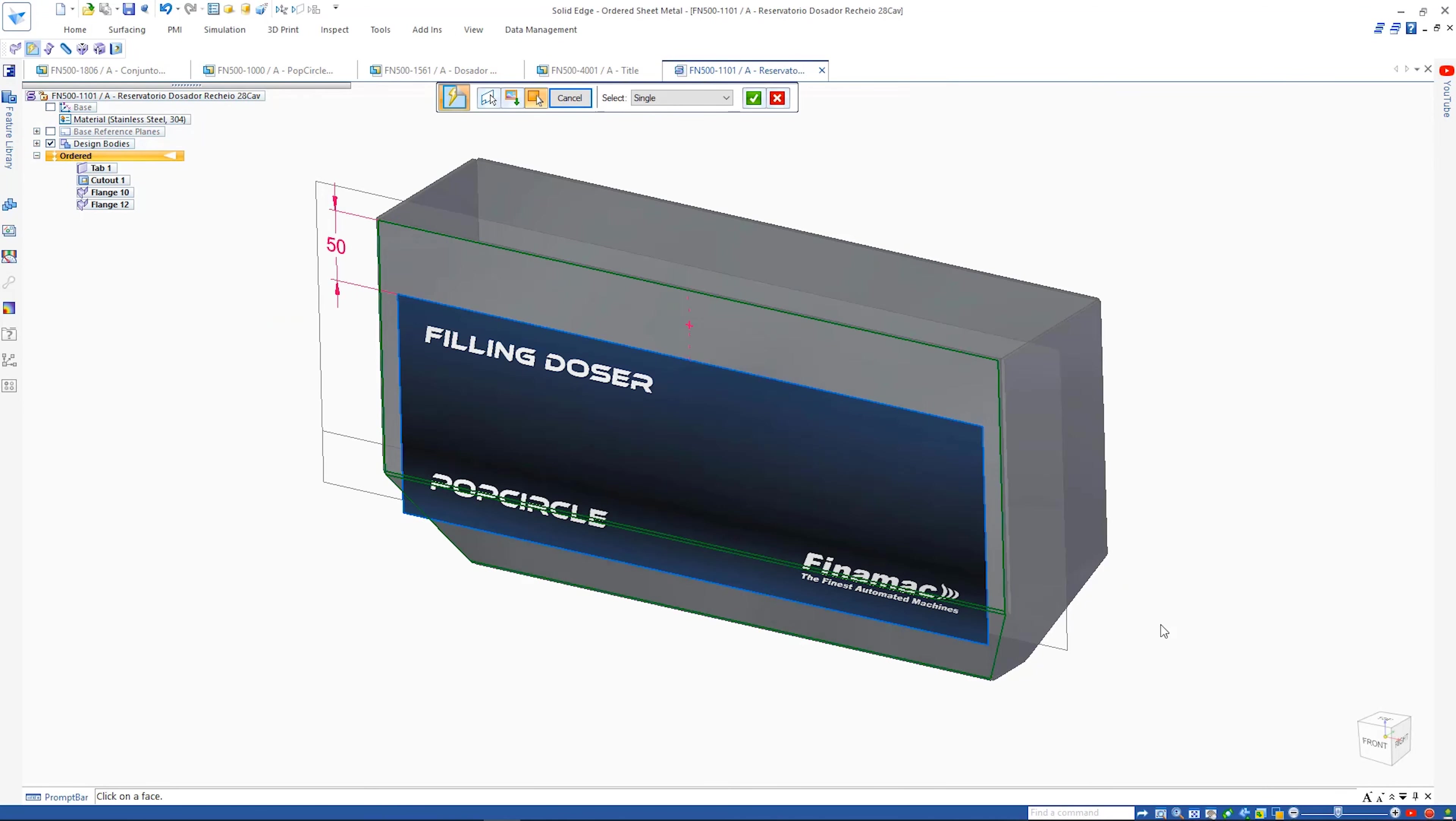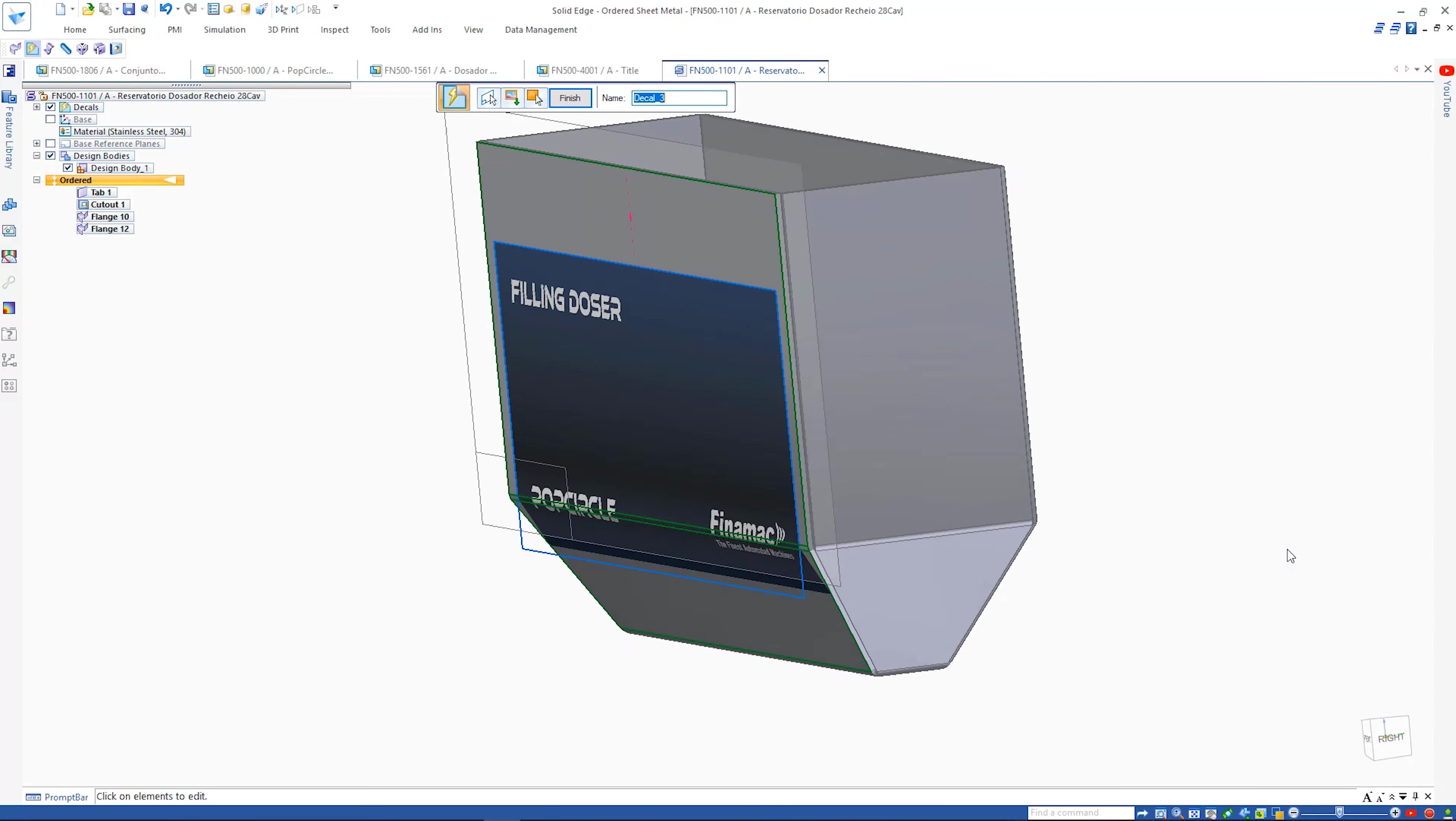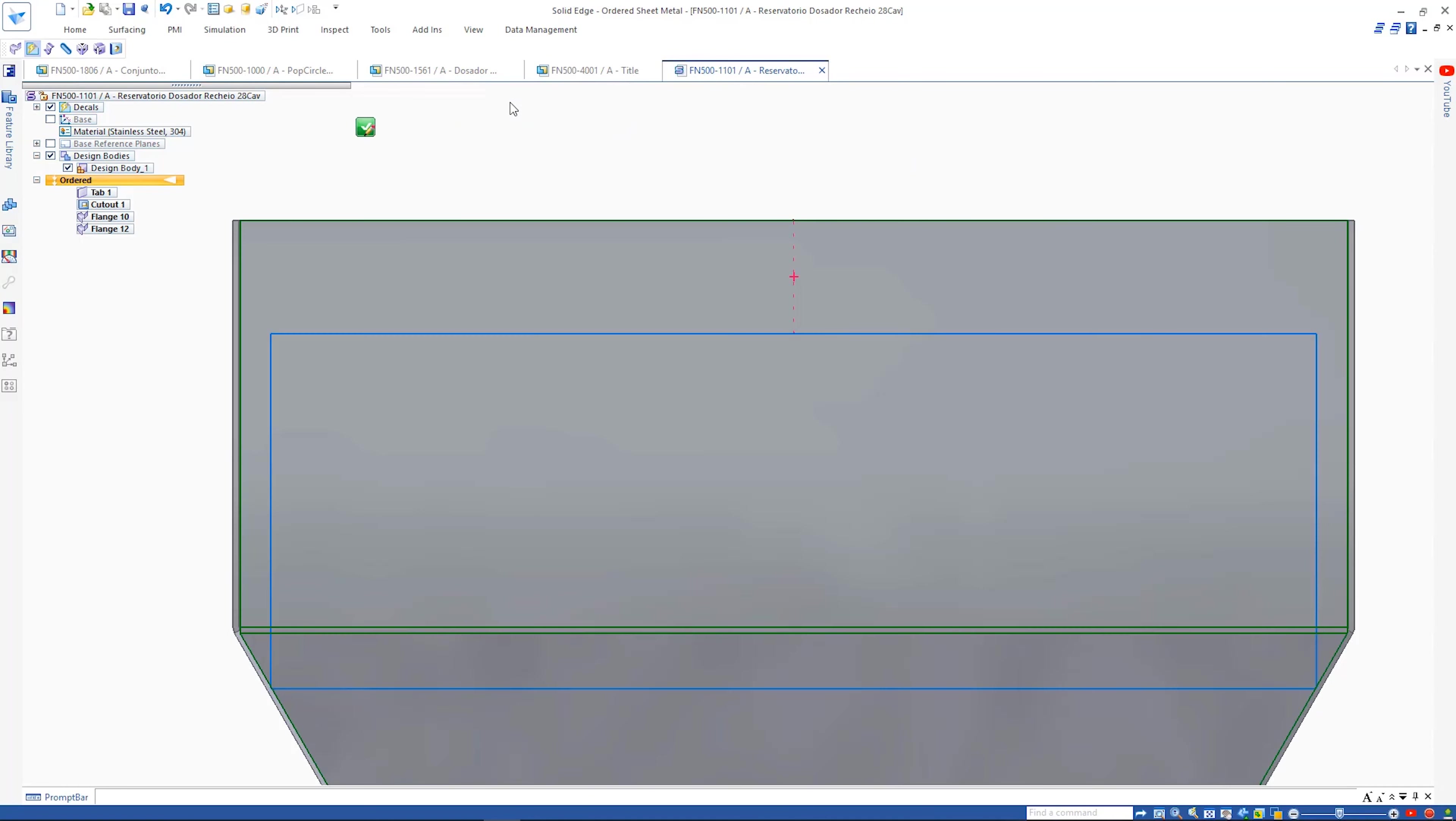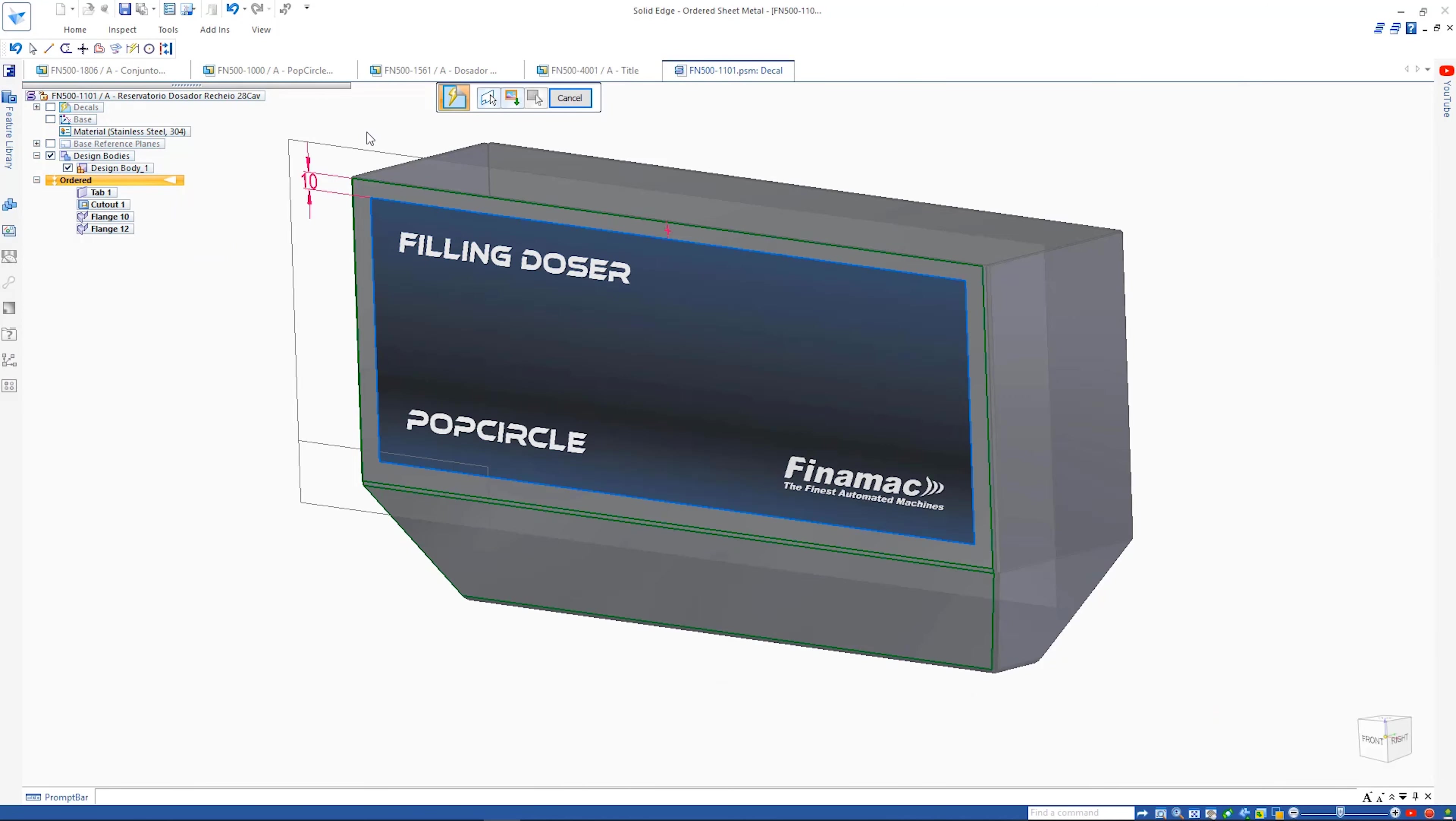The decal can span multiple faces as we see here. However, changing the position of it is as simple as modifying the dimensions or relationships.